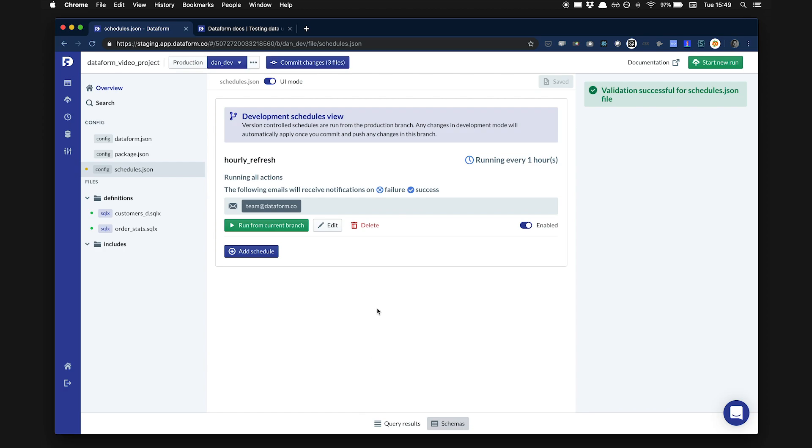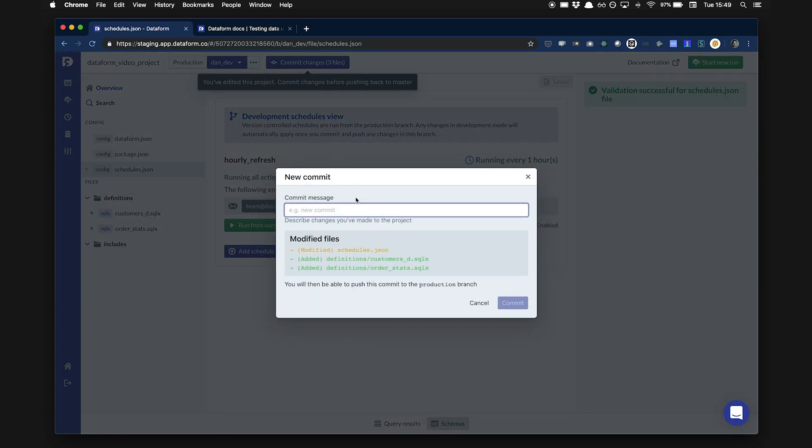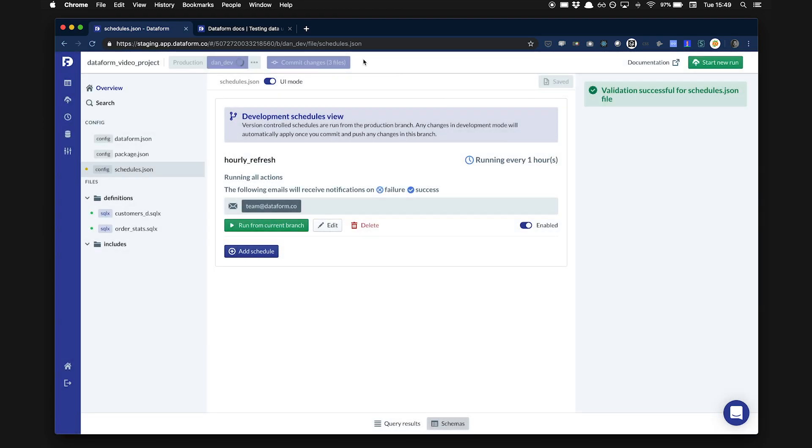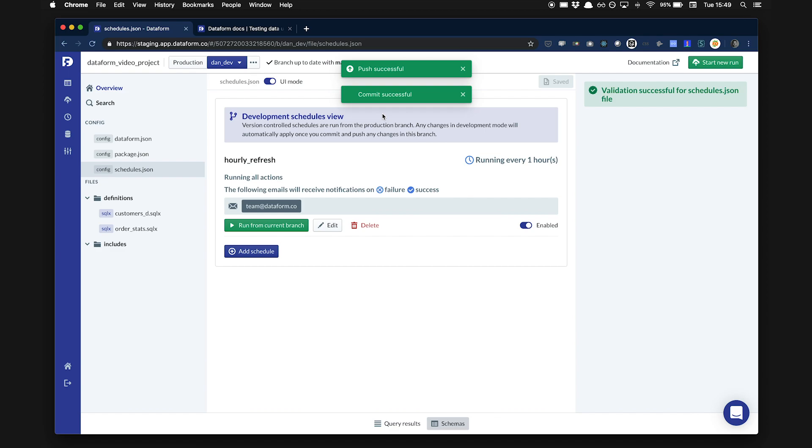Dataform uses Git to version control projects. All the changes I've made so far are on a personal branch, dan underscore dev. Now that I'm happy with the tables I defined and the schedule I created, I'm going to create a new commit, add a description, and then push the results to the master branch. This project uses a Git folder managed by Dataform, but you can connect your project to your own GitHub repo to see all the code, the history of commits, and even submit pull requests.